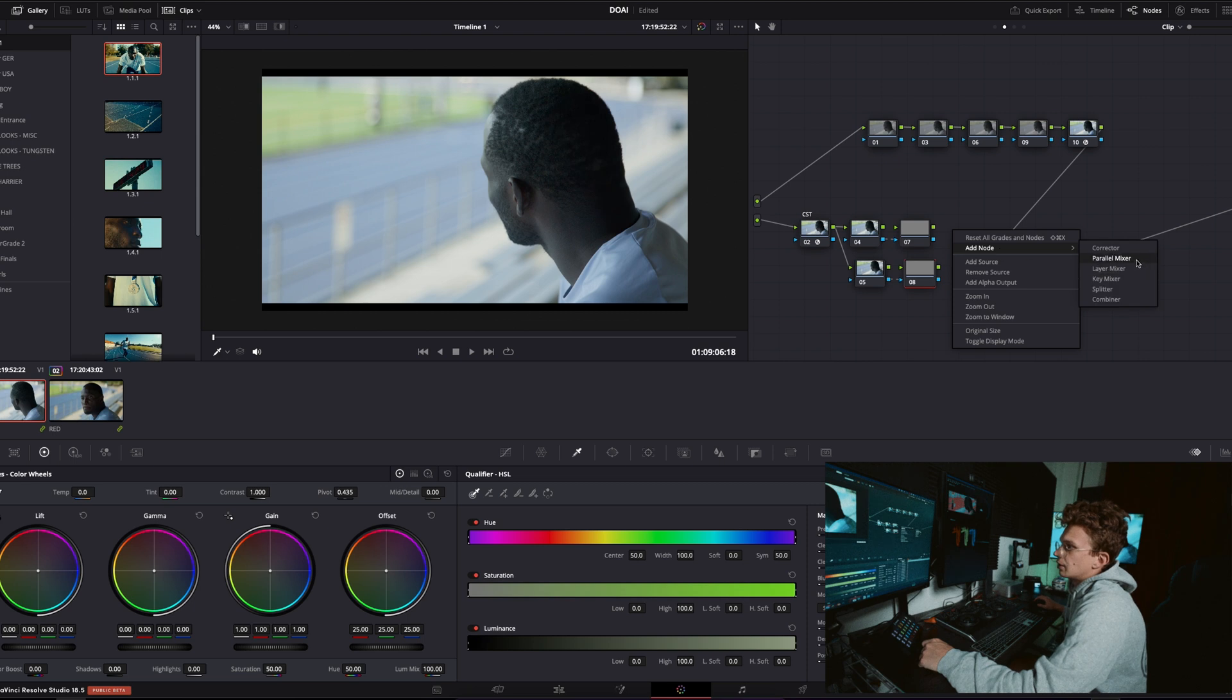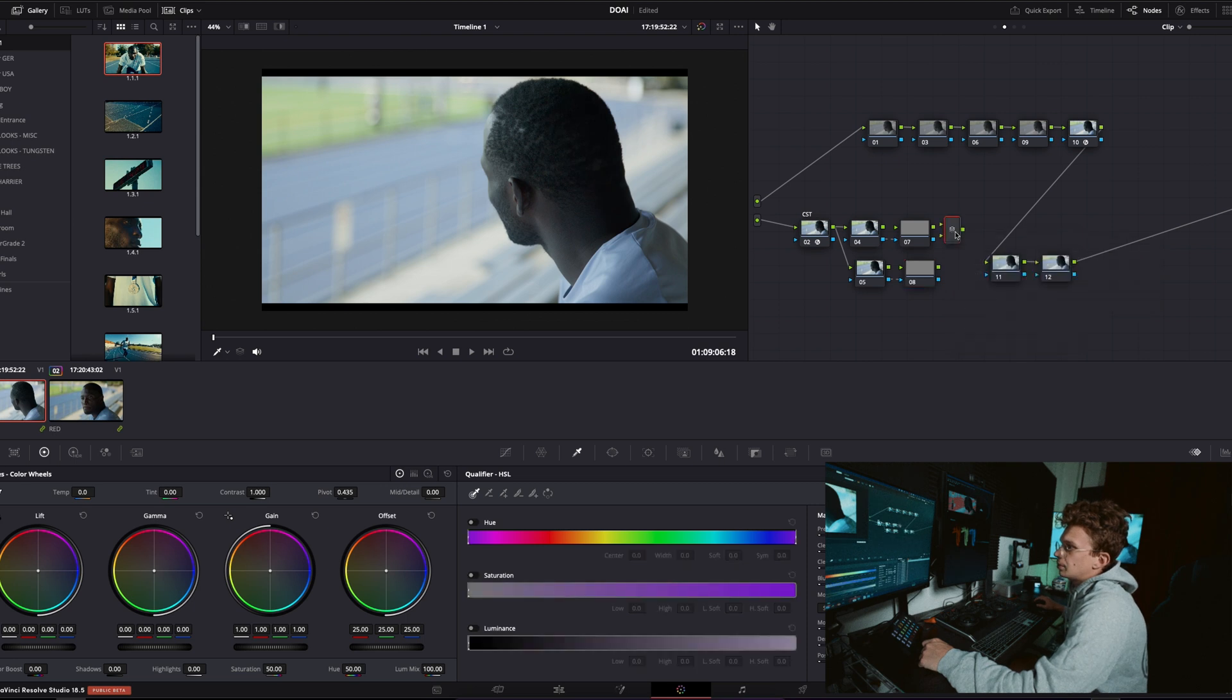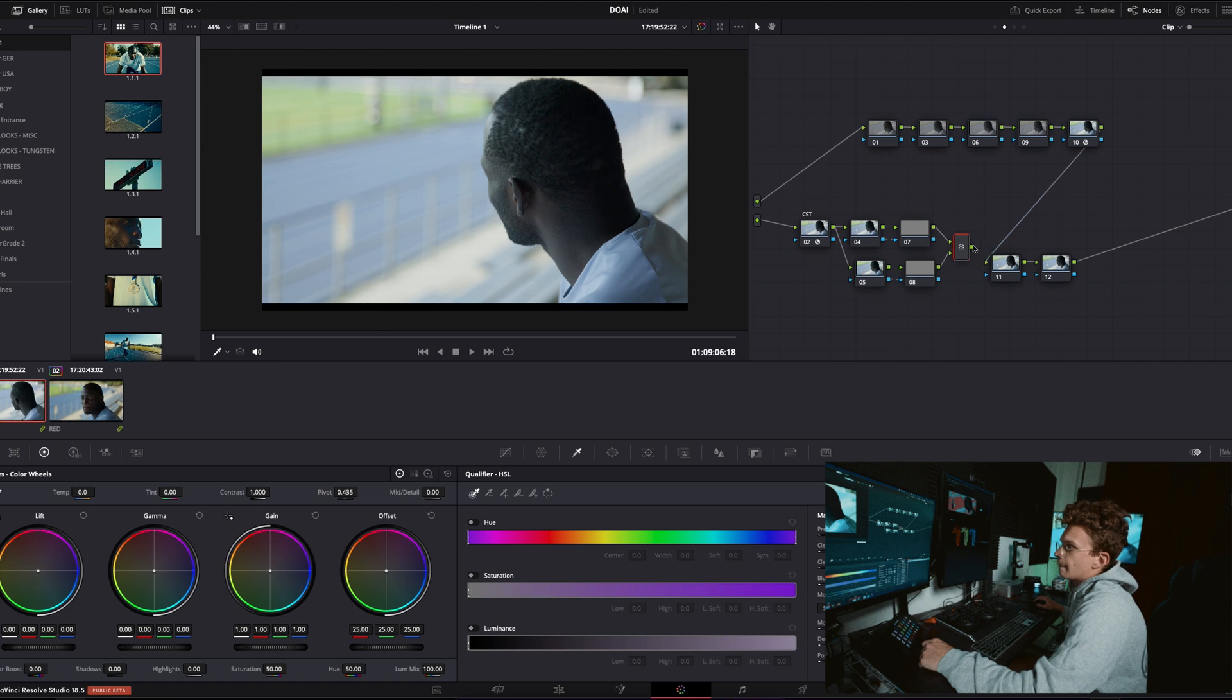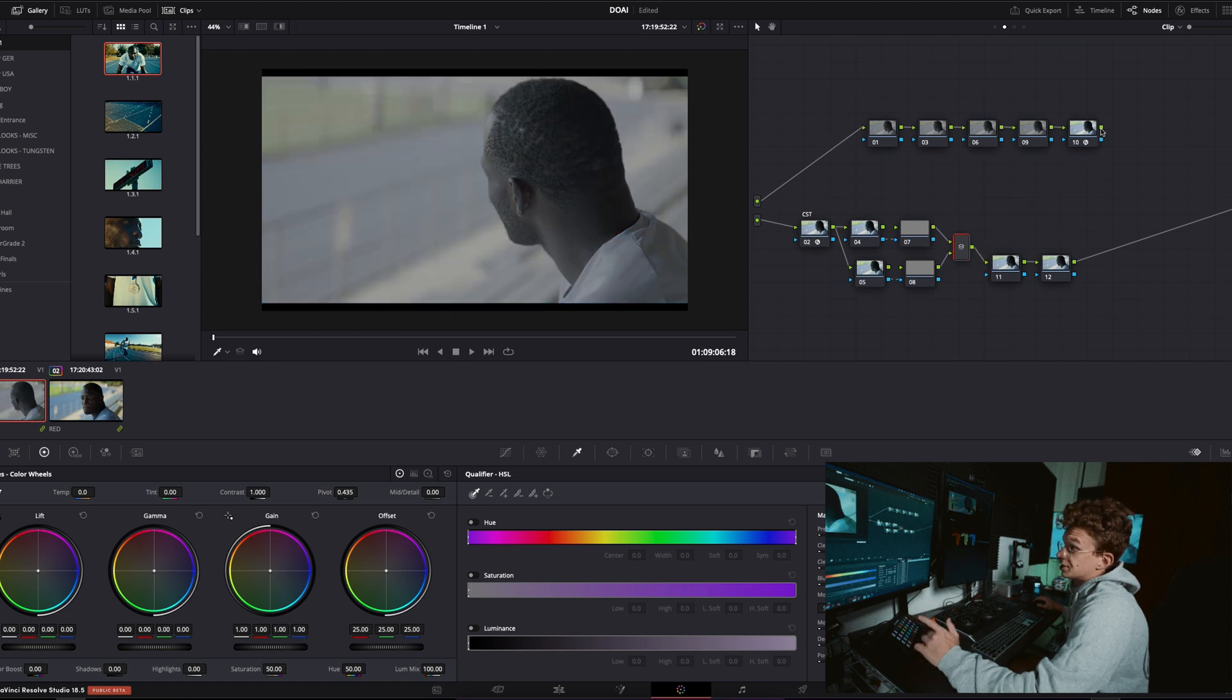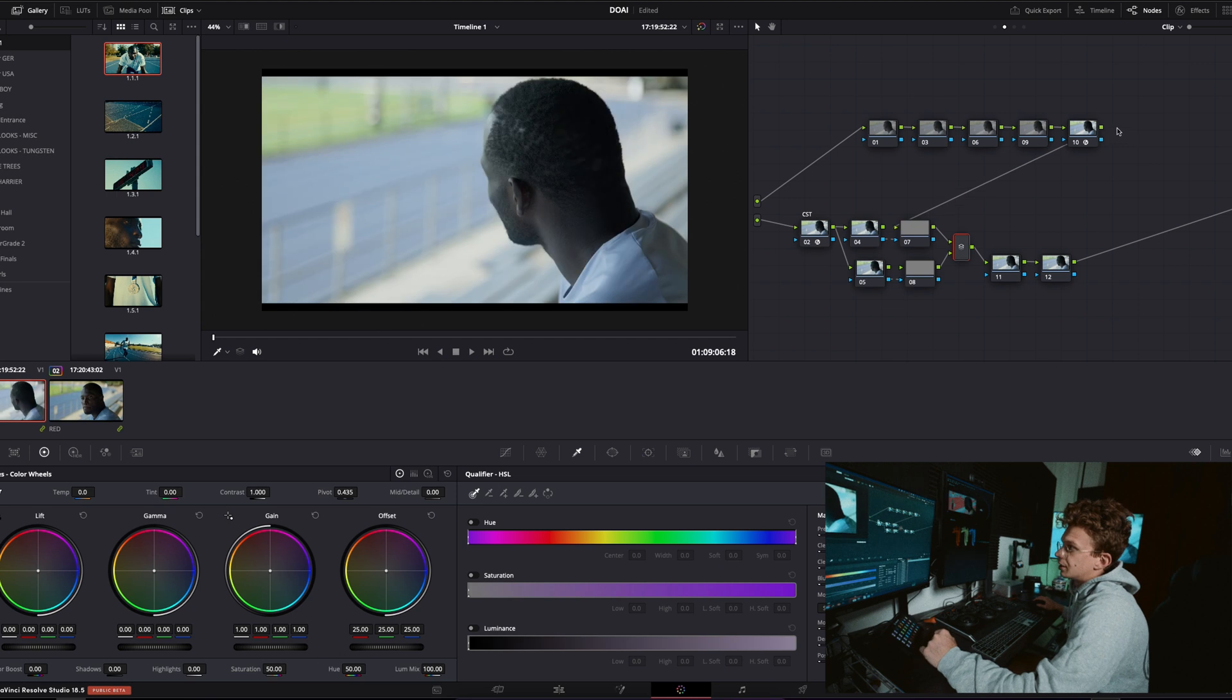Let's rename it. Add node corrector, so we'll pop this guy there, and then we'll add another outside, just unhook these, and then we'll add a parallel mixer. And then this CST, don't panic, this just goes in here and we have our image looking gorgeous once again.